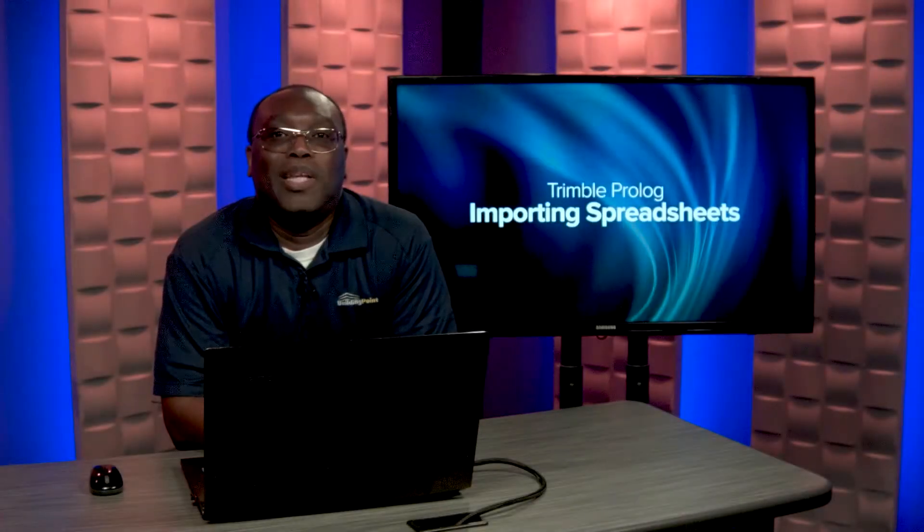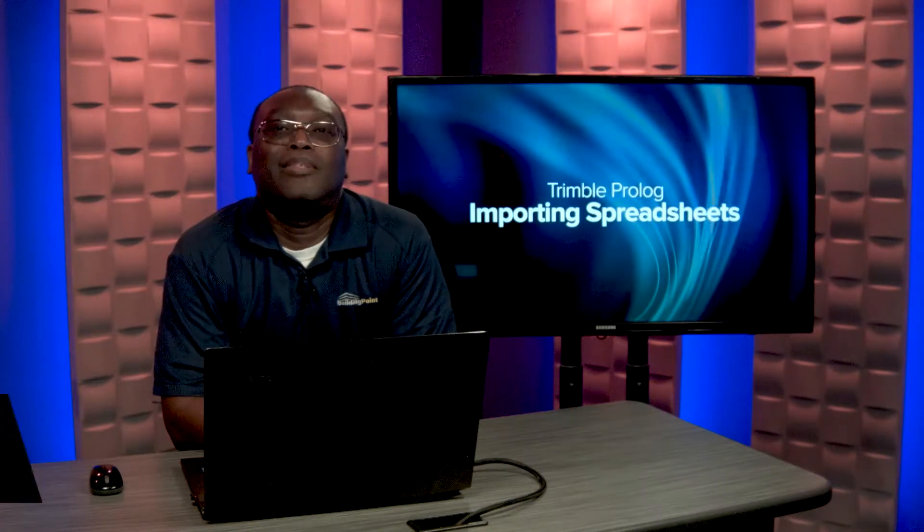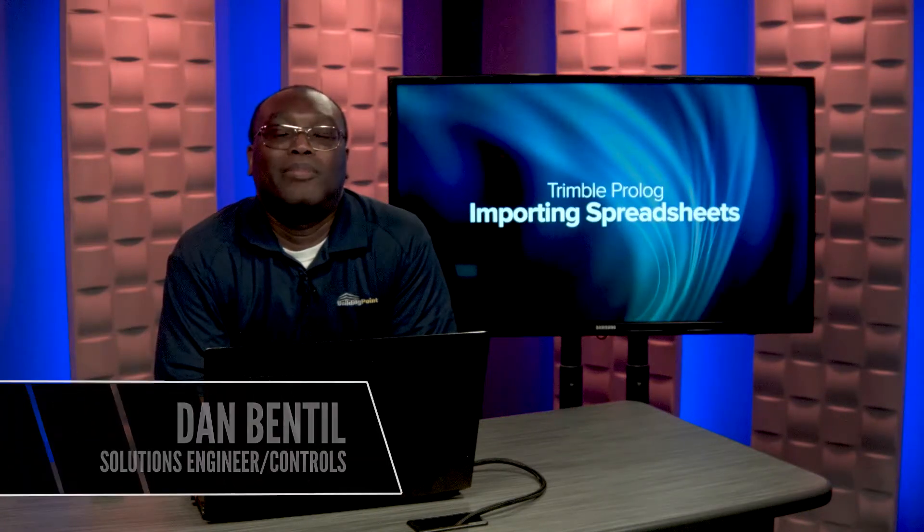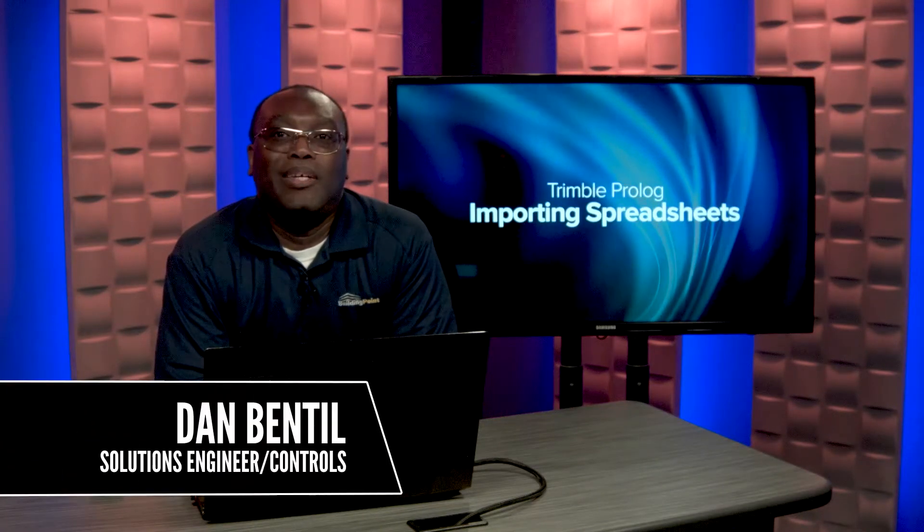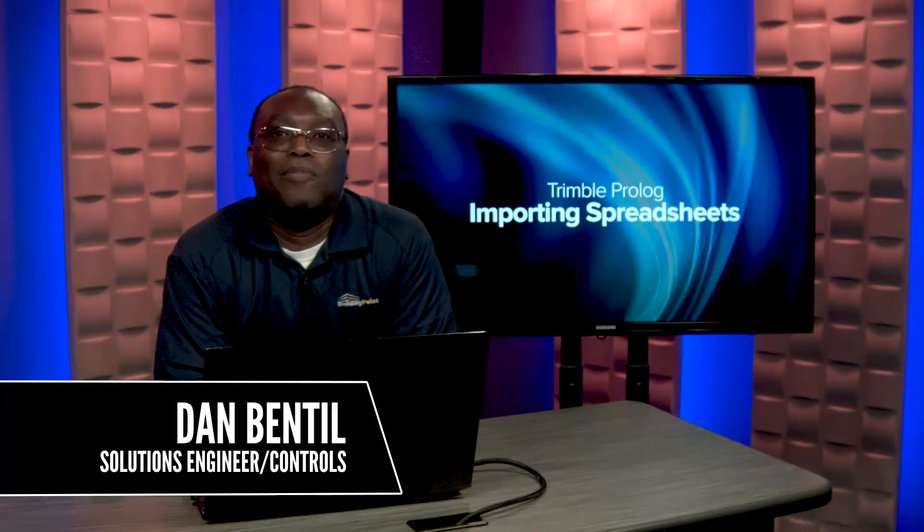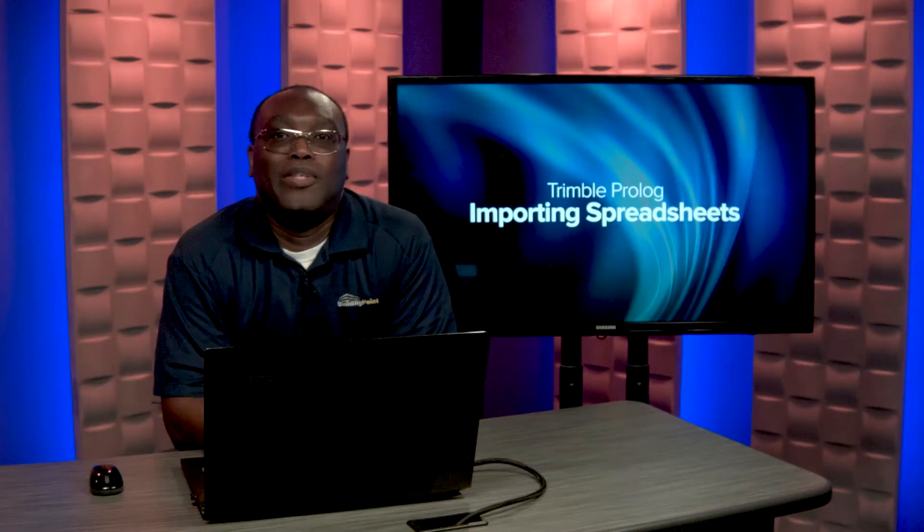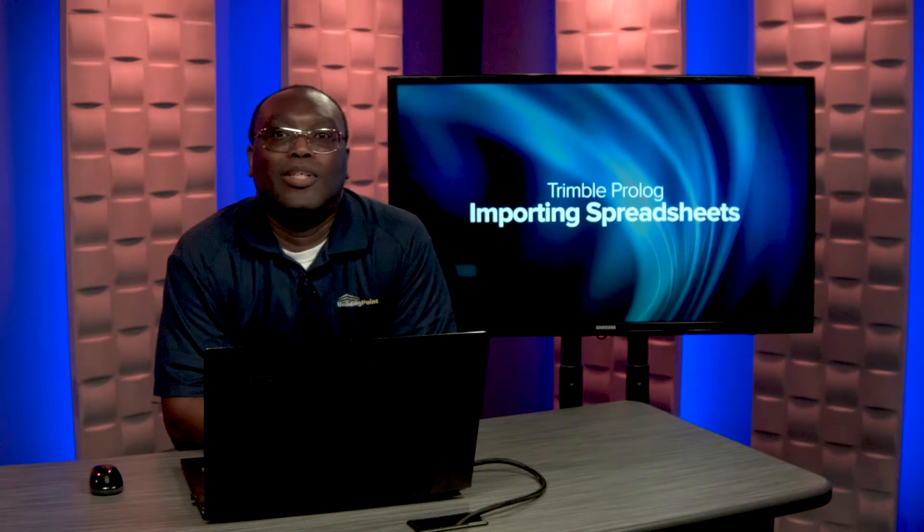Hello, my name is Dan Bantel with BuildingPoint. Today we're going to talk about importing spreadsheets into Prolog.